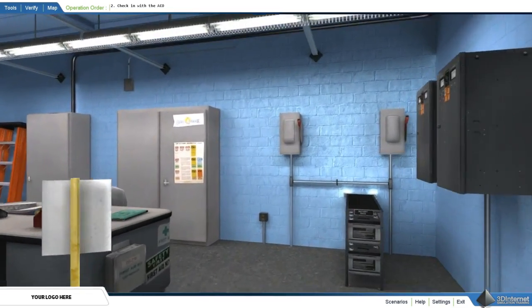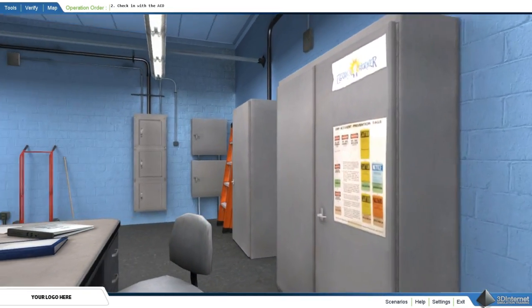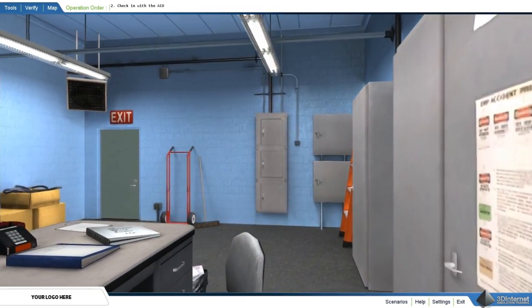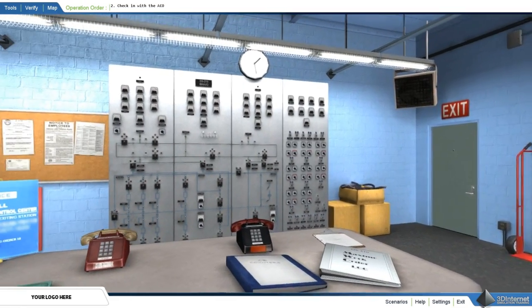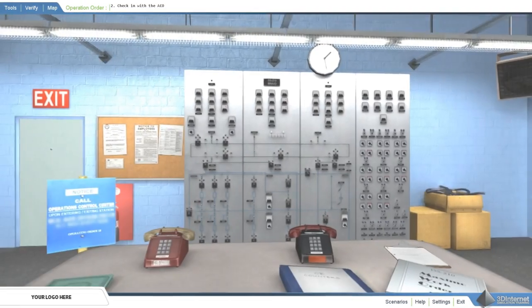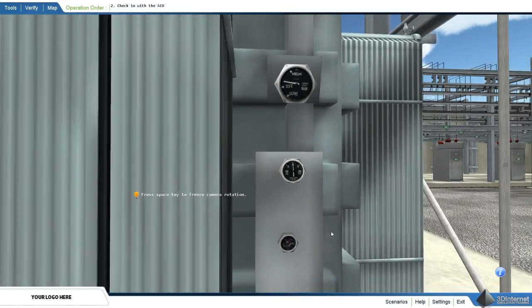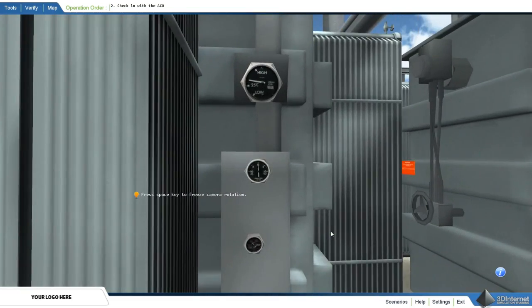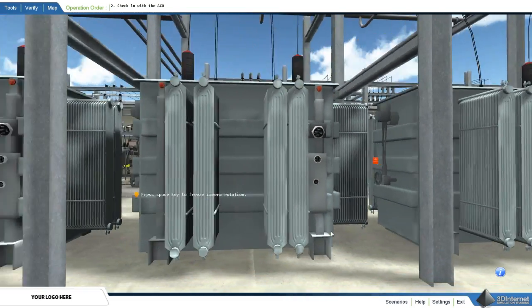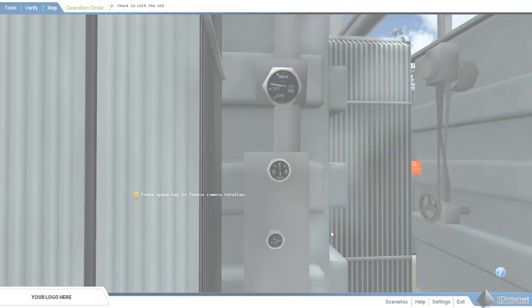The substation training simulator by 3D Internet is a new approach to safe and powerful substation training. Utilizing new technologies, 3D Internet has developed this tool to save lives, time, and money.